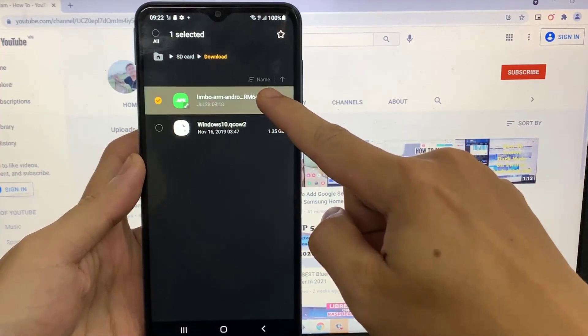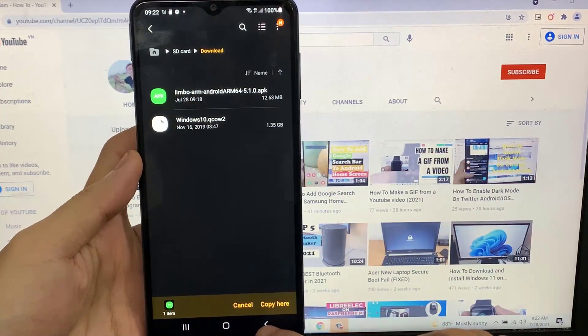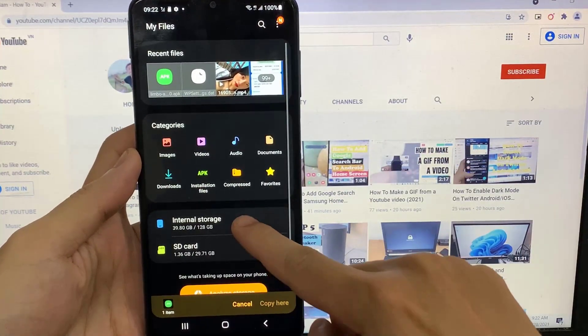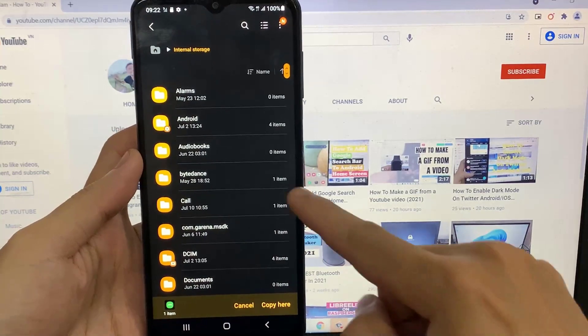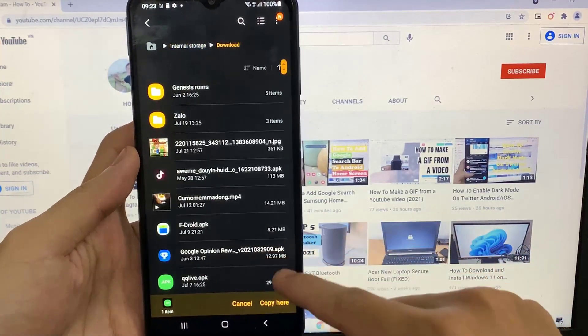If you are able to paste from your SD card to internal storage, that means your SD card is working well. So you need to restart your phone to fix this problem.